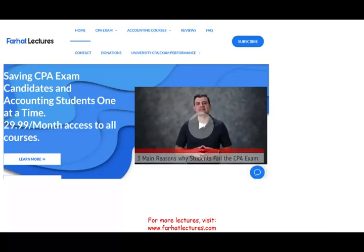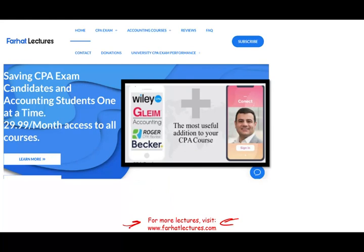At the end of this recording, I invite you again to visit my website, farhatlectures.com. I provide you with an alternative explanation as a supplement to your CPA review course. My courses are set up to mirror yours — whether Becker, Roger, or Gleam — so if you want another alternative explanation, I'm there to help you. Good luck, study hard, and stay safe.